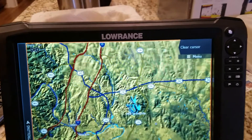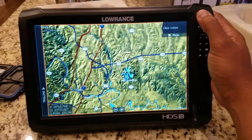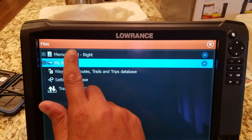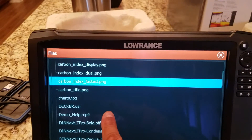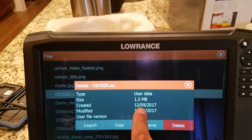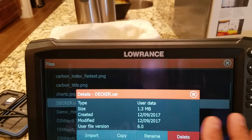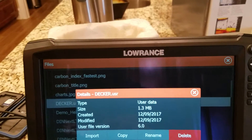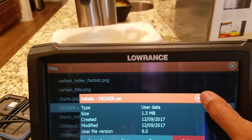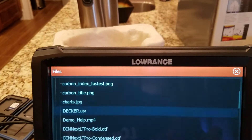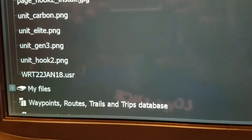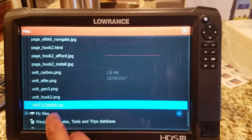The hourglass shows and then disappears. We need to check to see if we got our waypoints, so we hit Pages again, scroll up to Files, and then check our card. Go to Memory Card, go to Decker — there's our Decker file right there. Once I tapped on it, it shows 1.3, so this is good. Now let's look for the other one — Waypoint Routes Trails 22 Jan 18, USR file. We're good to go — check it to make sure it's got some size to it, so it's got information on it.